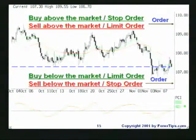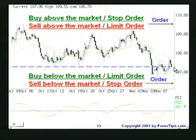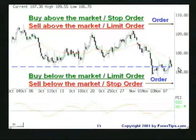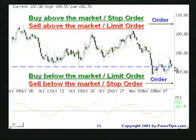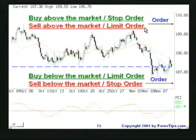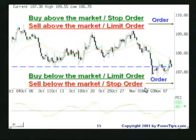Looking at the chart again: here is the current price — that's where the market is. Any order placed above or below the market will be a working open order — an order that is not yet filled. If you choose to buy above the market, that is called a stop order. If you choose to sell above the market, that is called a limit order. If you choose to buy below the market, that is a limit order. If you choose to sell below the market, that is a stop order.